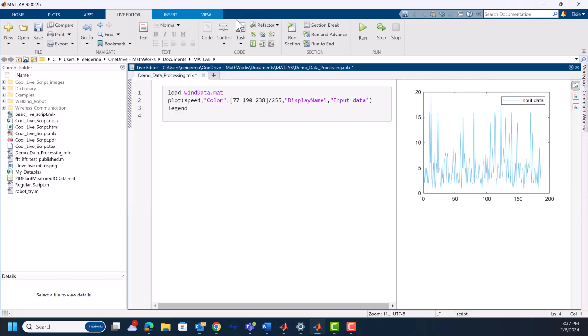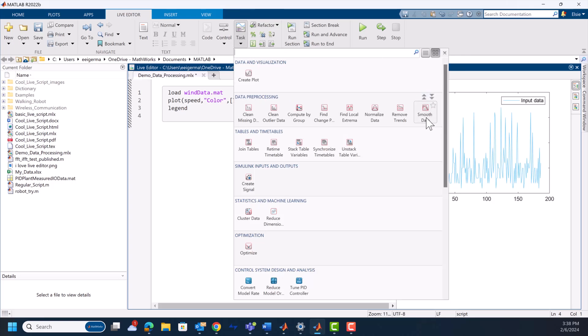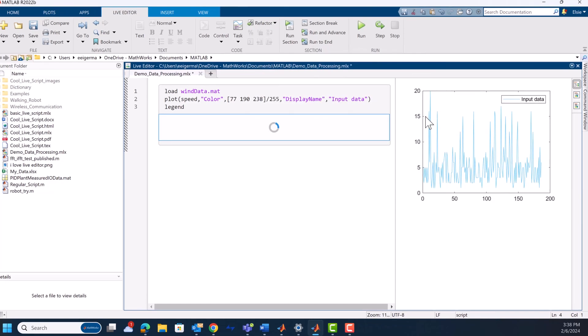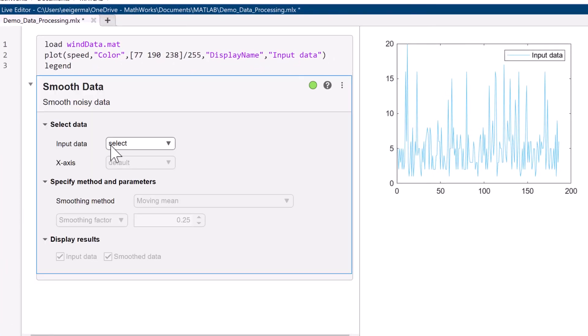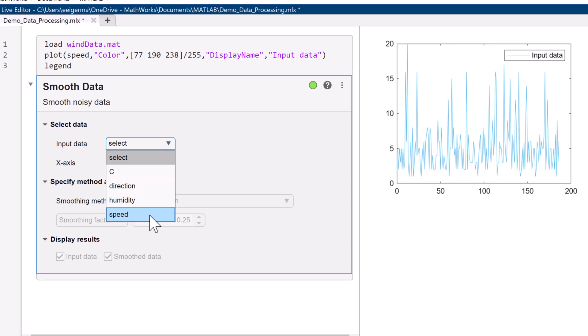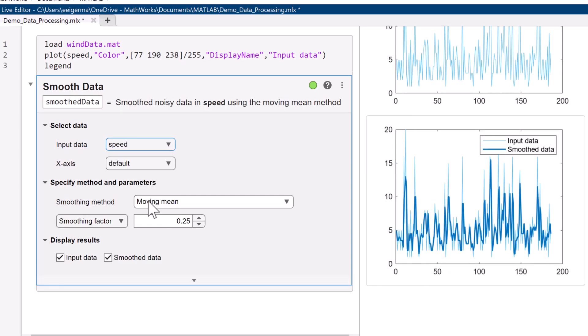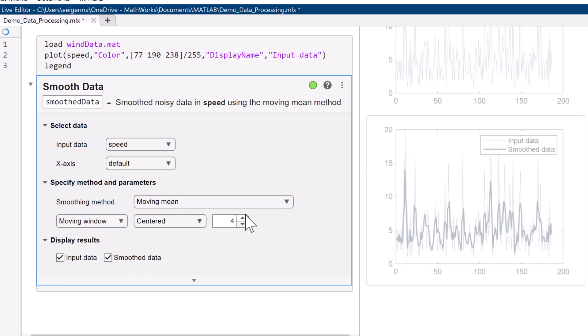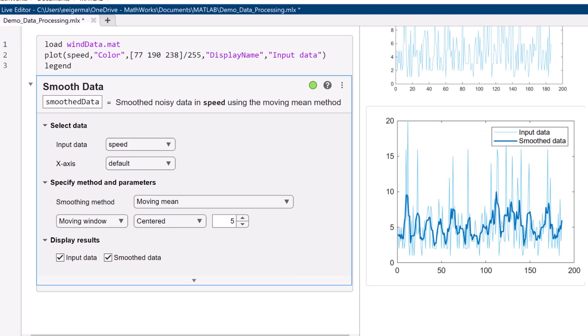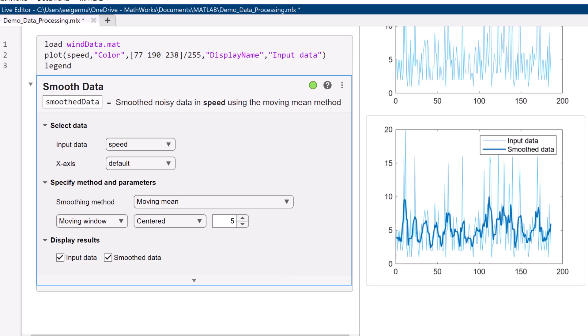What we actually want to look at is the trend over time — say the mean for 5-minute periods. To do that, we call in the live task for smoothing data. Select the smoothing method, moving mean, and set the moving window to 5. The end result is a graph where we can see the gusts of wind a lot more clearly. However, what if we want to preserve some of the features of the data, such as relative maxima, minima, and width?